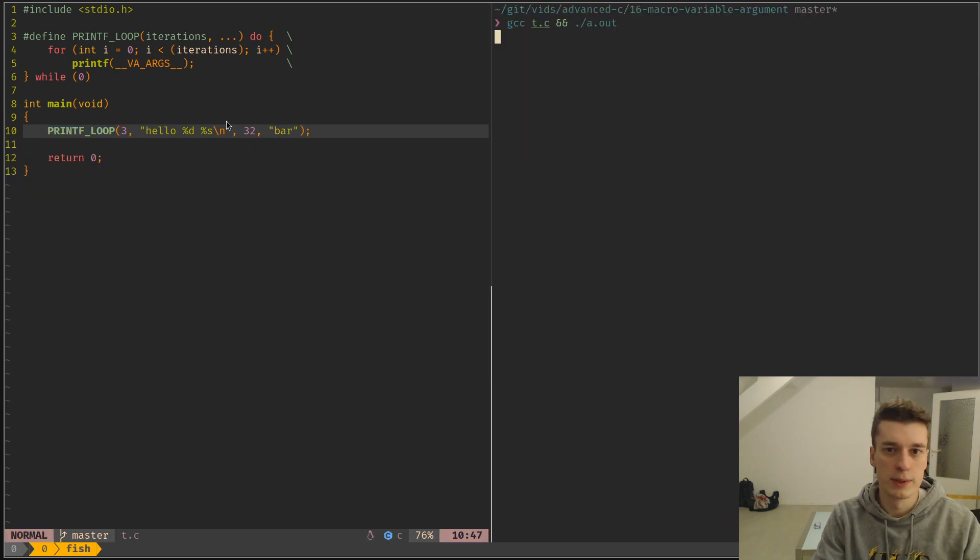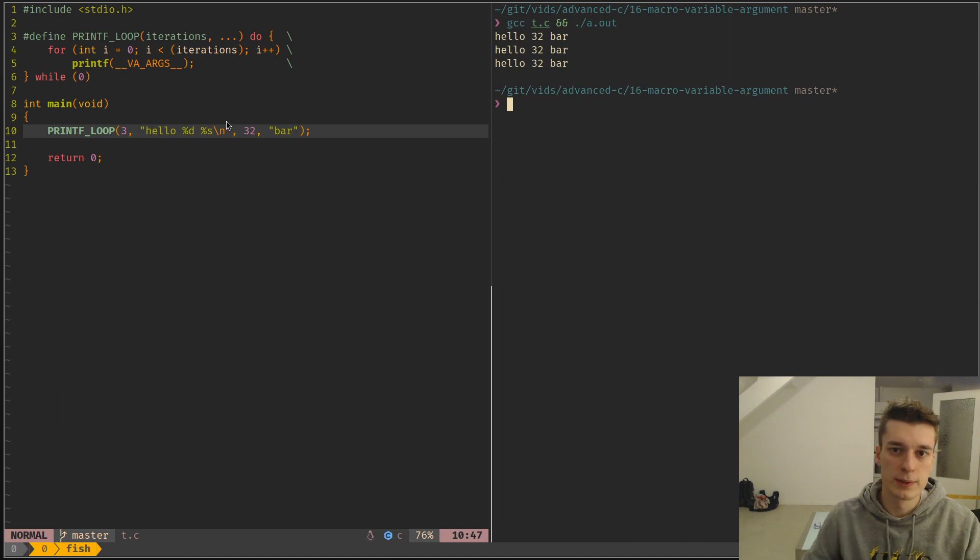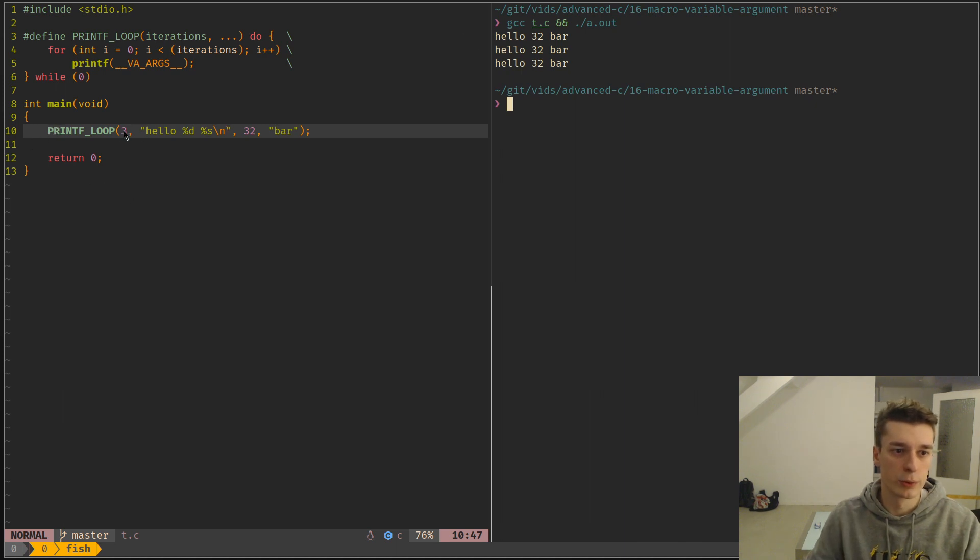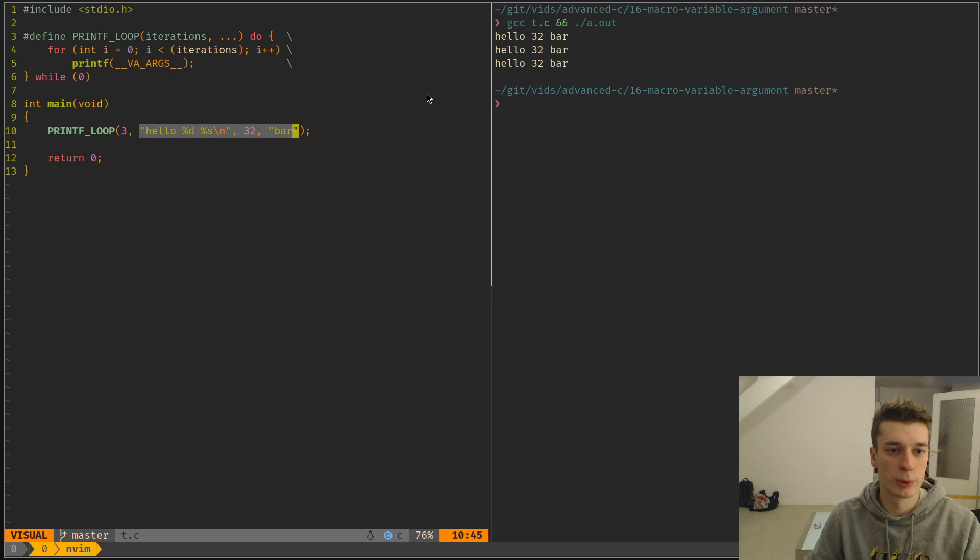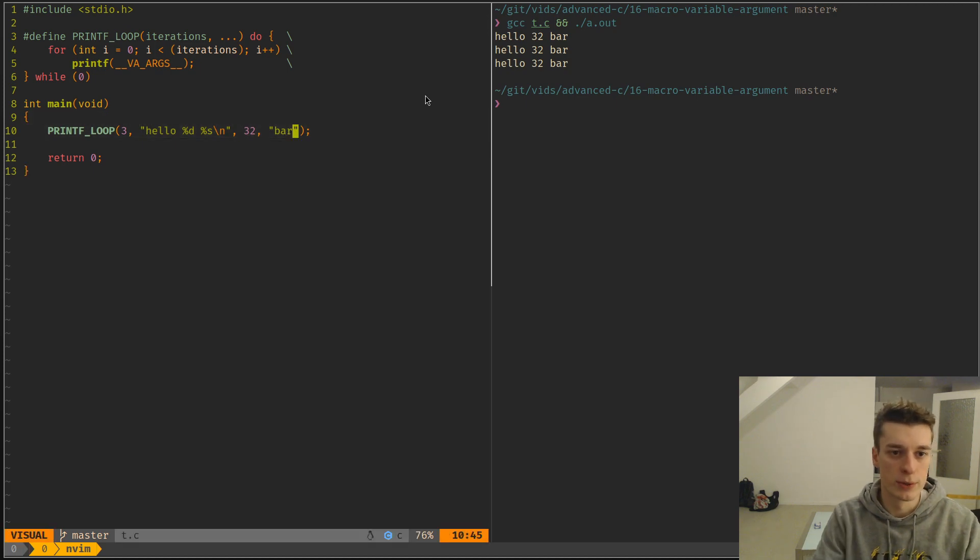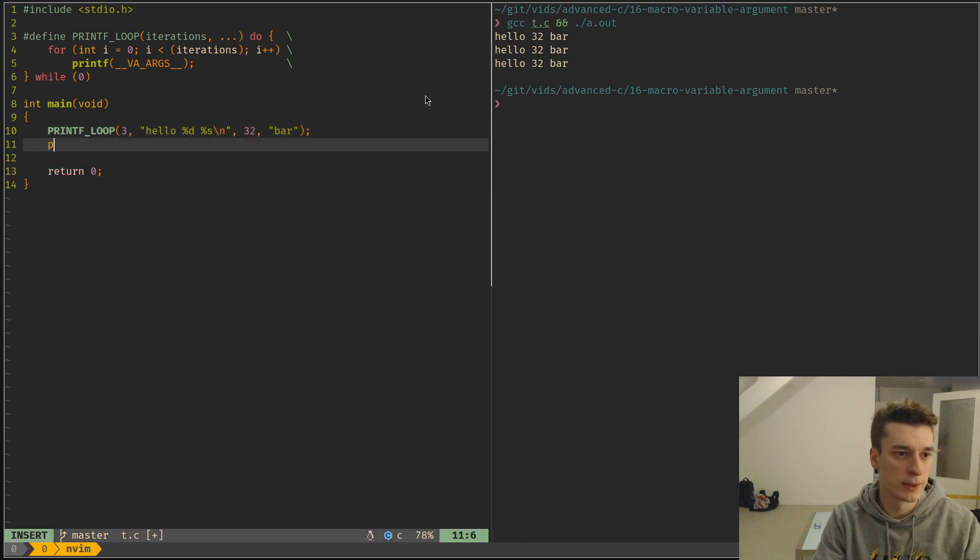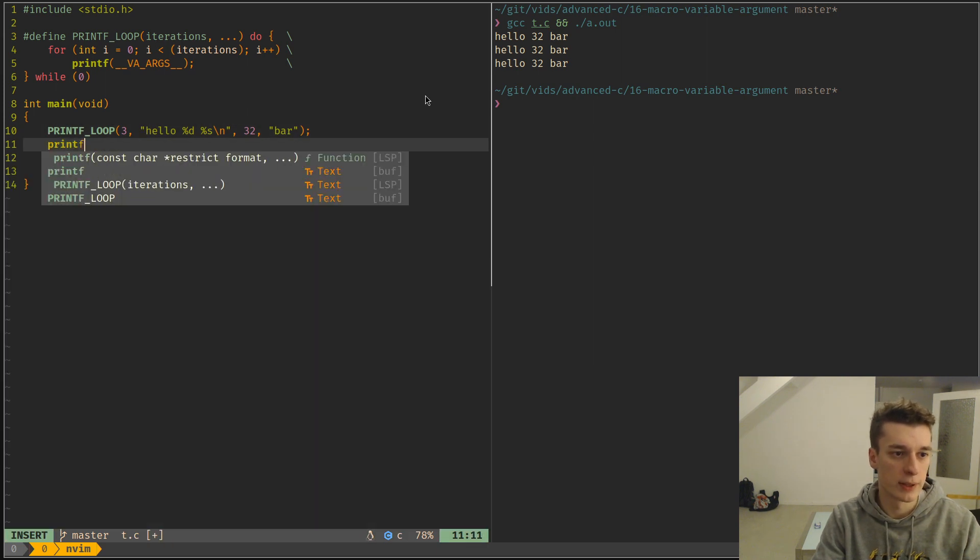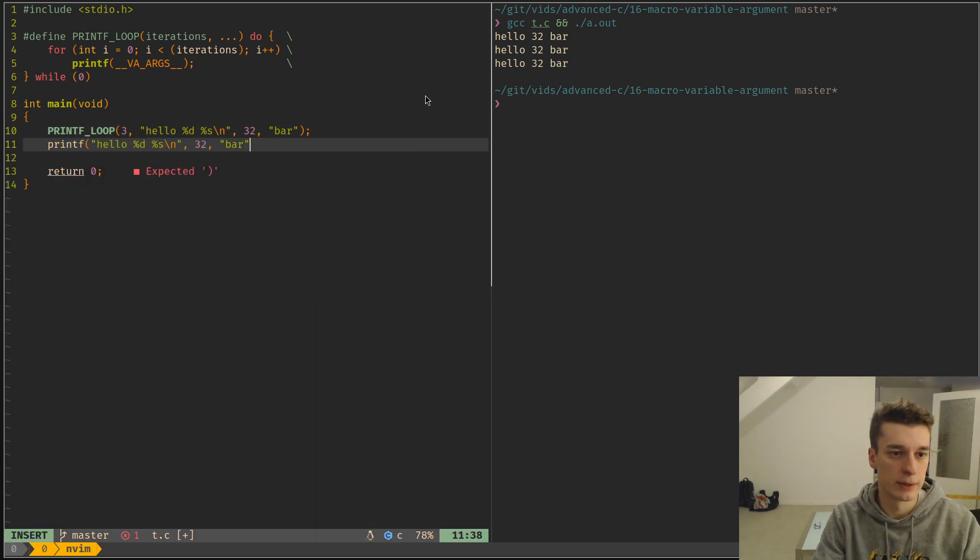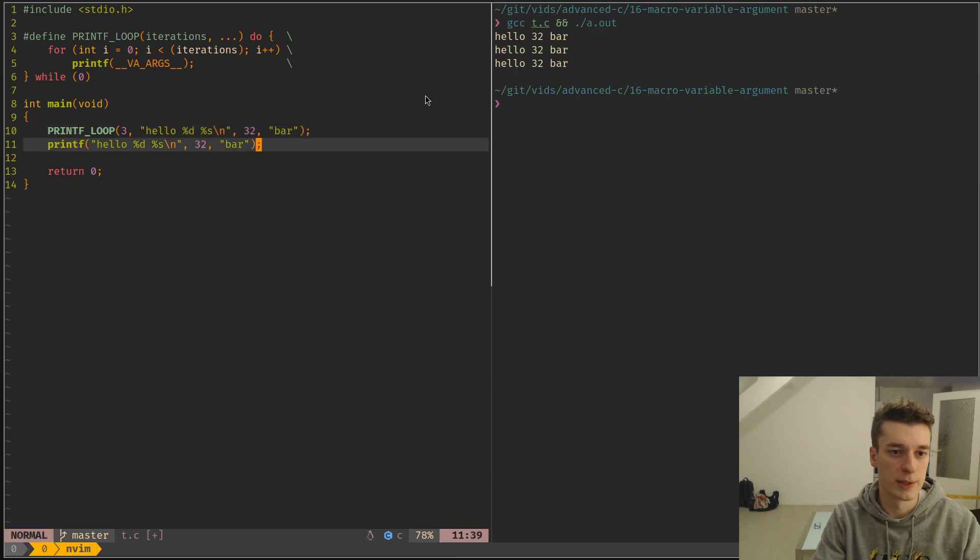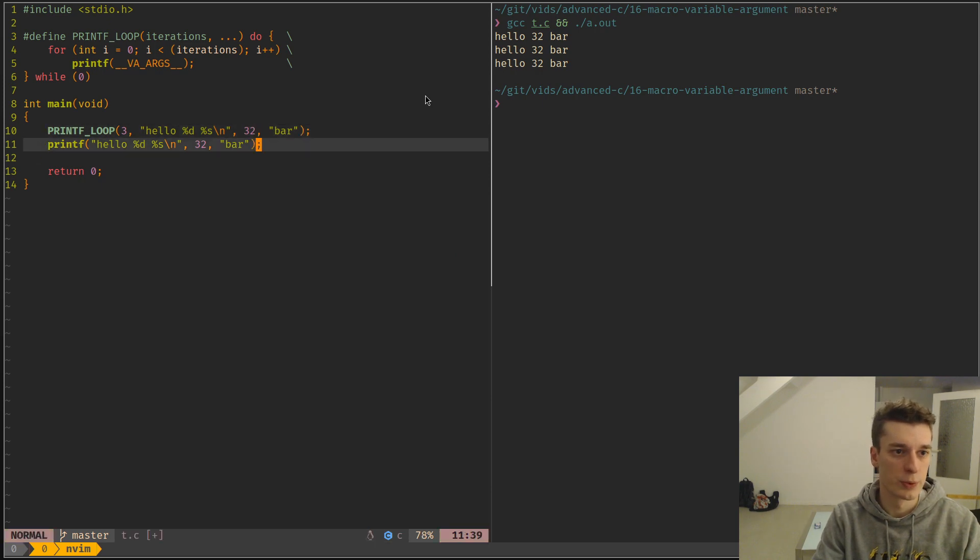As you can see, when I execute this, it will do the for loop with the variable arguments that I gave to printf. I think what it does under the hood is just literally copy paste the string of all of those arguments and then printf and copy paste it in. So yeah, that's what it does.